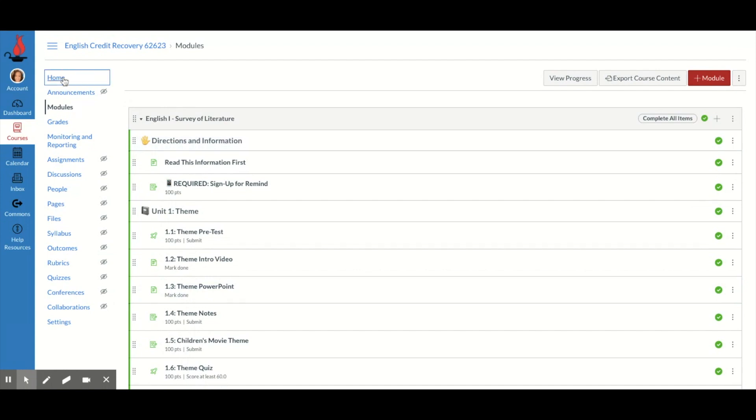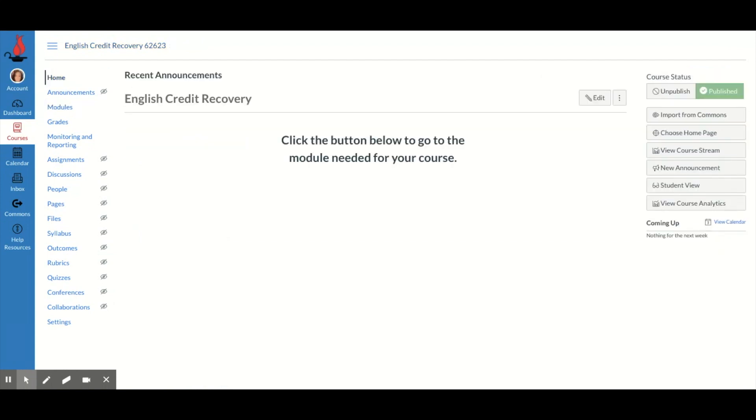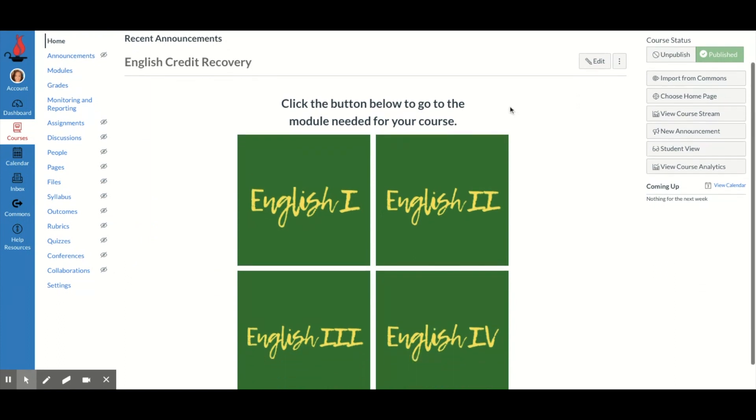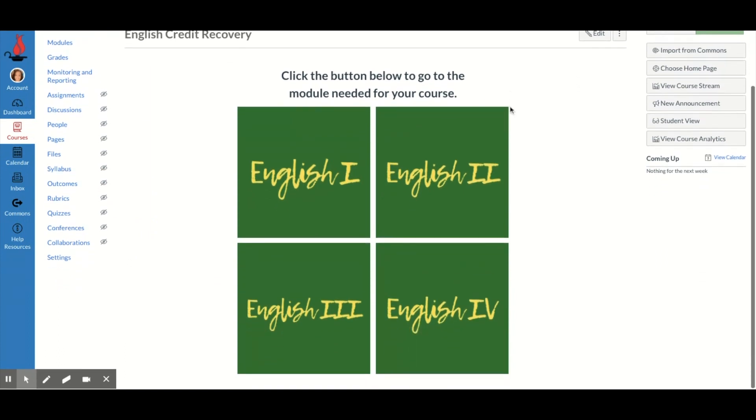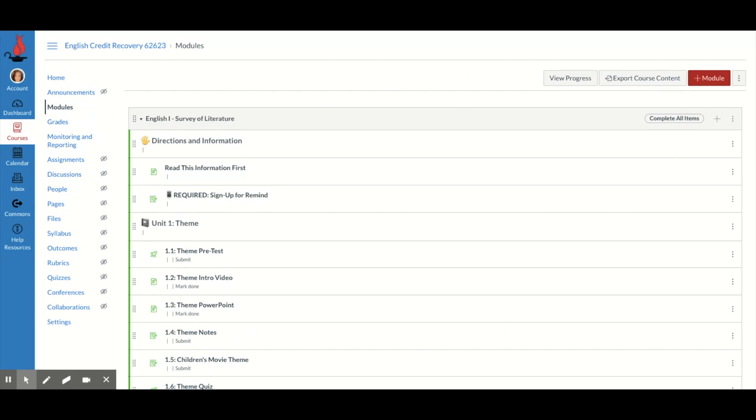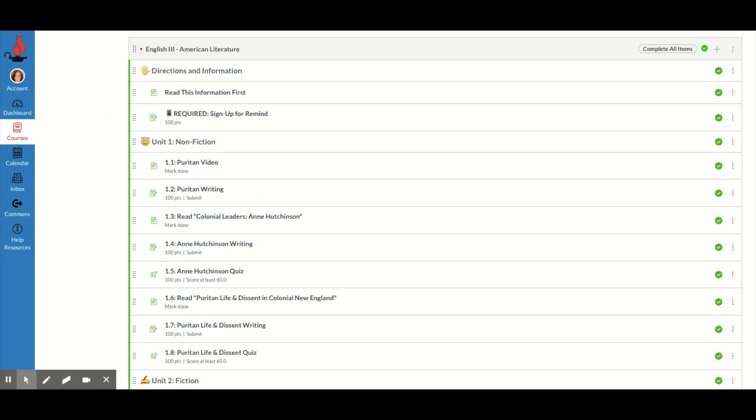So I created these buttons so they work like this. If I'm in English 3, I can just click this English 3 button. It's going to think, and then it's going to take me, boom, directly to the English 3 module. And I didn't have to do any scrolling or looking or thinking about it. It did the thinking for me.